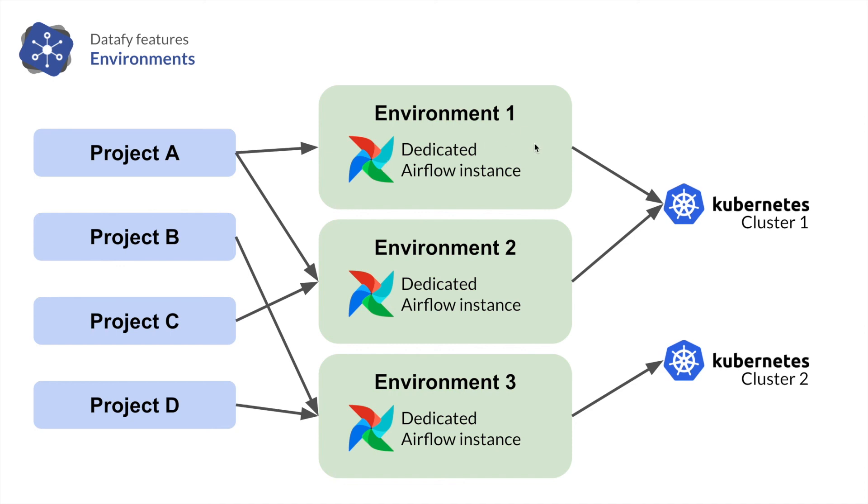And under the hood, each task in the Airflow DAGs will be executed on a given Kubernetes cluster. And different environments can be mapped to different Kubernetes clusters. So that teams, different teams could, for instance, work on different clusters to isolate the load.